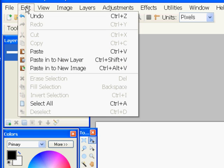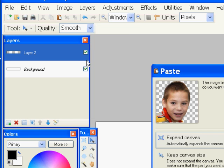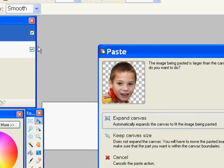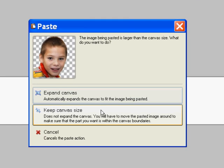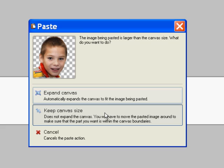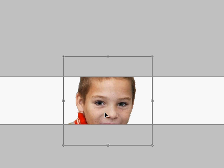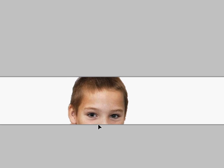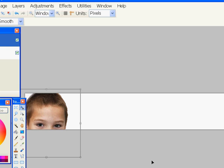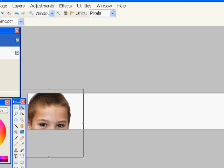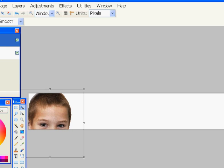And I'll paste the boy's picture right into a layer on this header. So edit, paste into new layer, and it's asking me if I want to keep the canvas size of the header or let it change, and I want to keep it. So here is the picture of the boy, and I'll just slide it in there and have his eyes sort of peeking through the header.